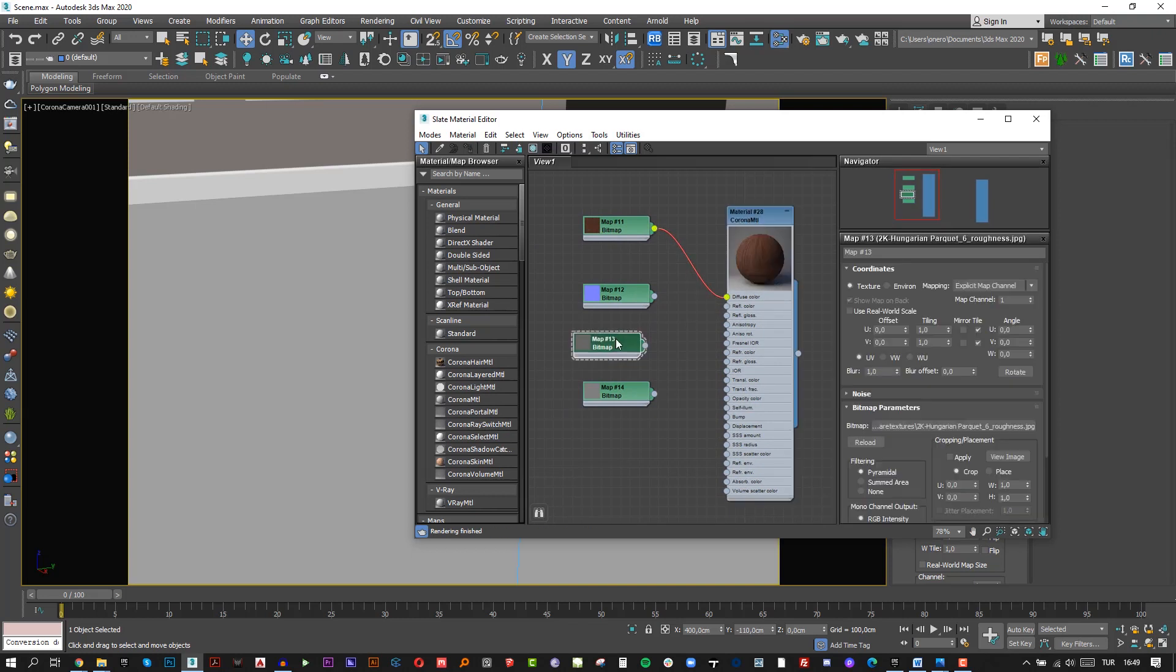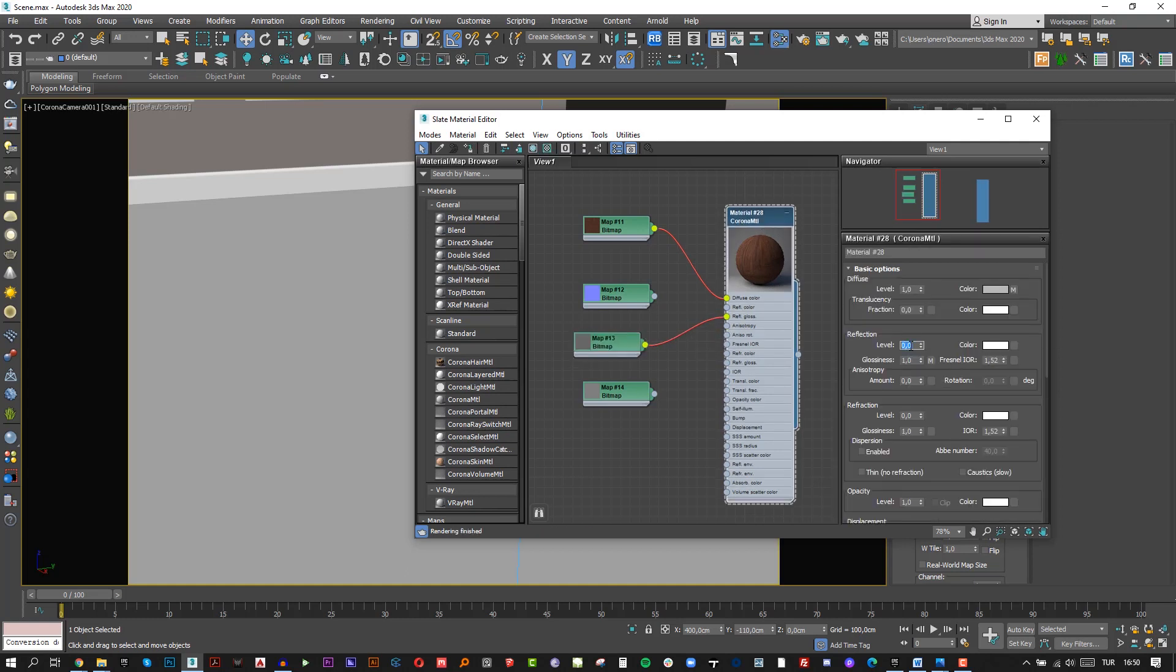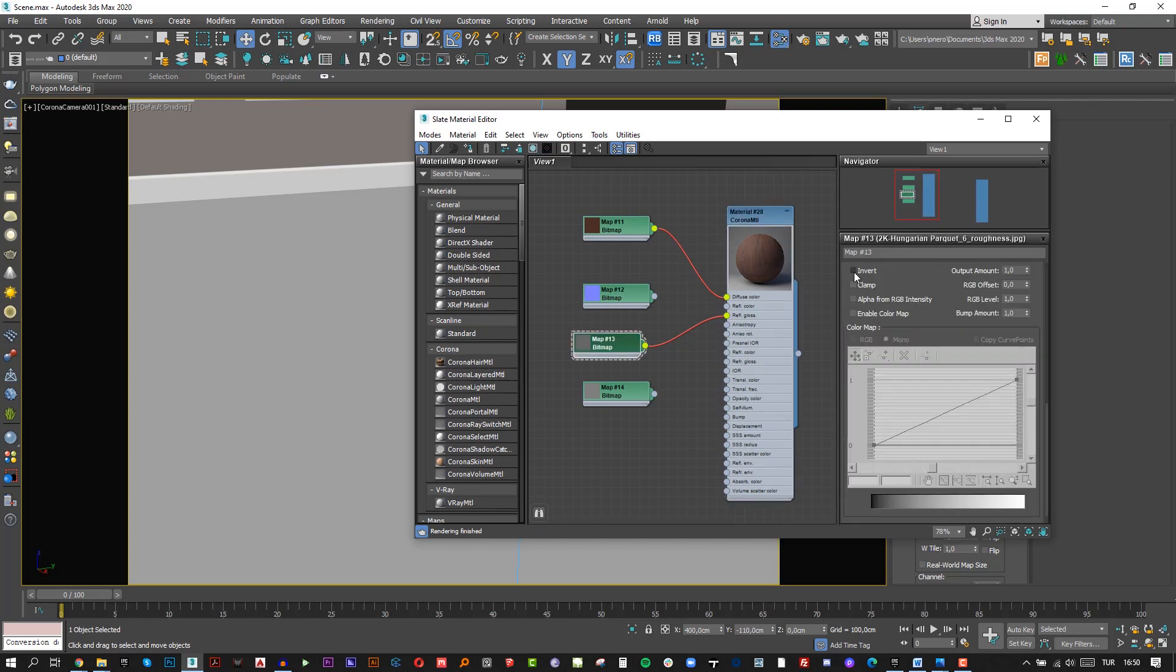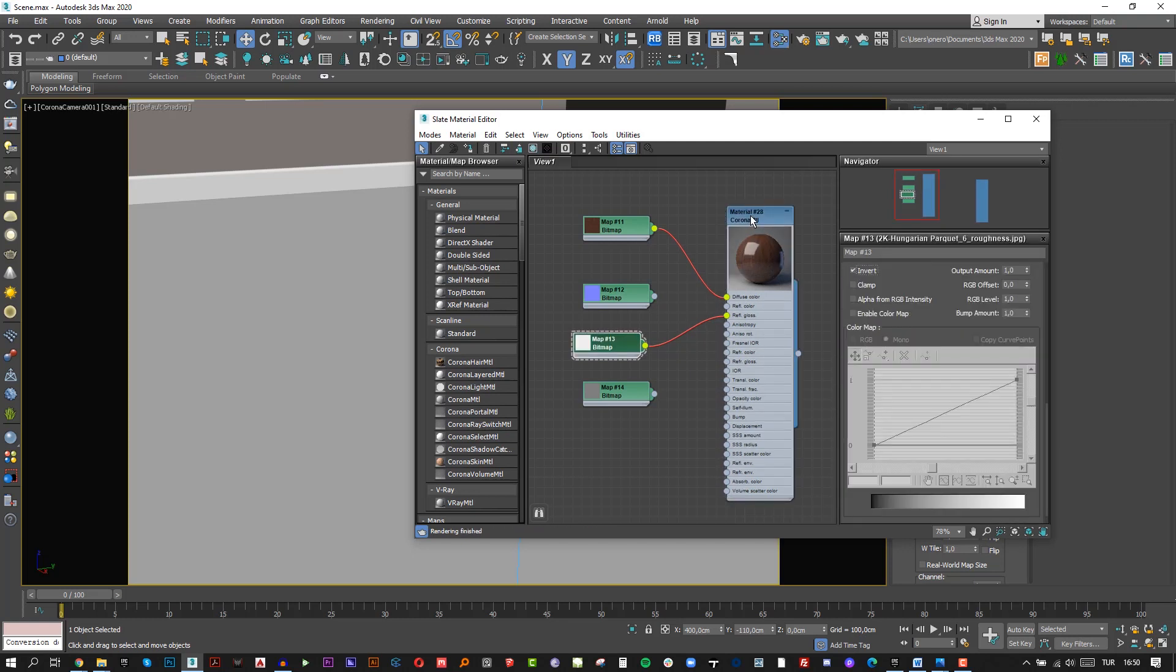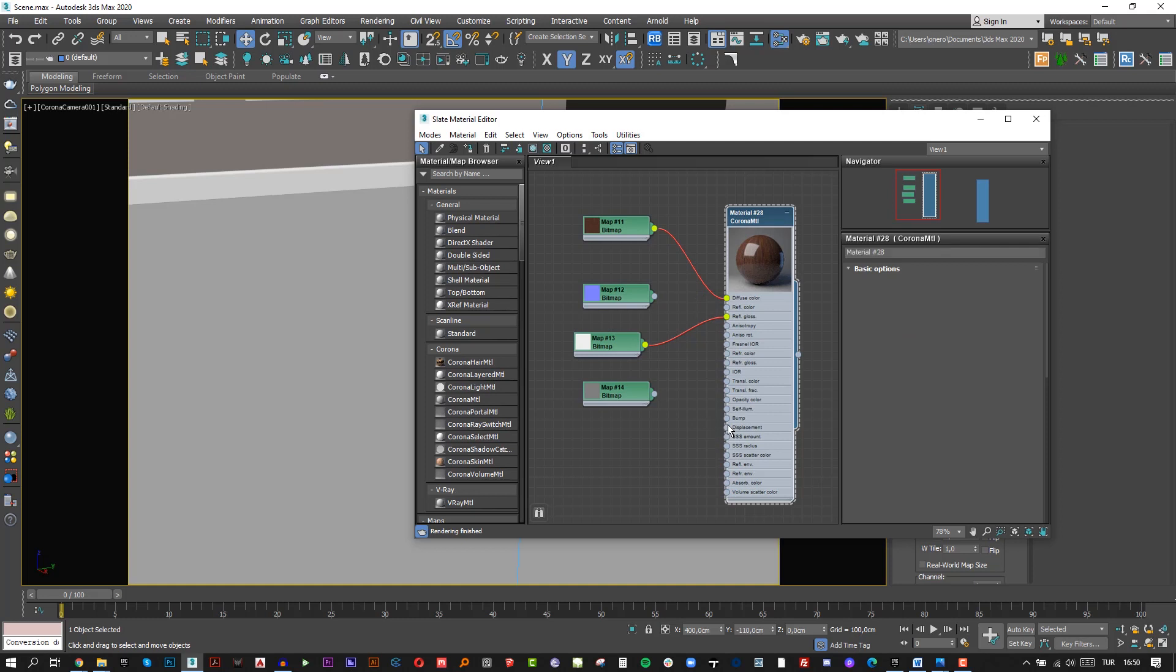Roughness map to Reflection gloss color. But make sure your reflection level is 1 and invert the roughness map. We don't need Specular right now.